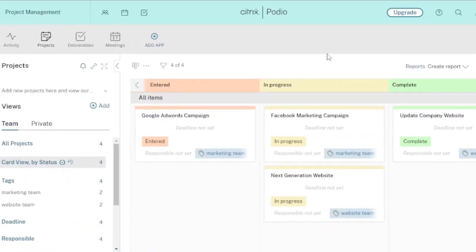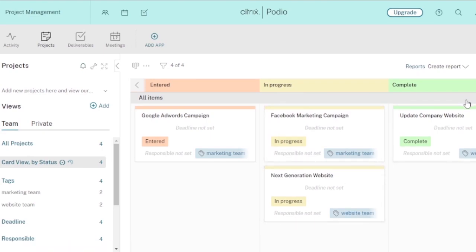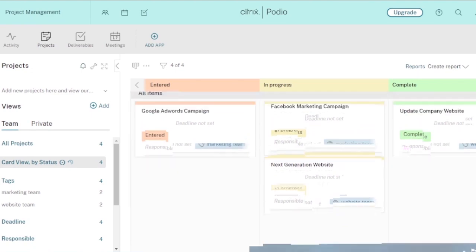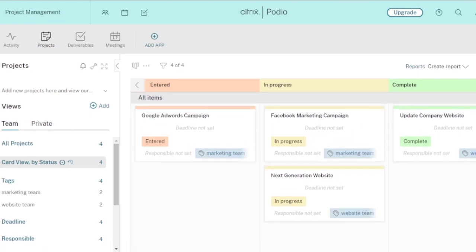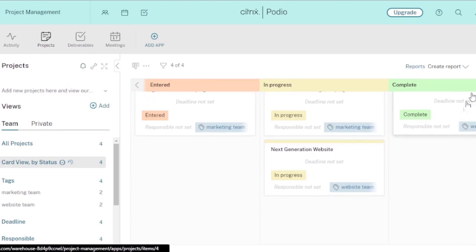Now you can see the main dashboard of Podio. My tasks are divided into three columns: tasks that are 'Entered,' tasks that are 'In Progress,' and tasks that have been 'Completed.' If you want to add more sections to this board, you can do that — for example, a section for tasks that are stuck due to some problem. These are the three main boards provided by default.